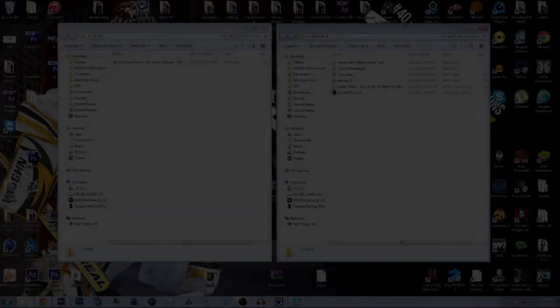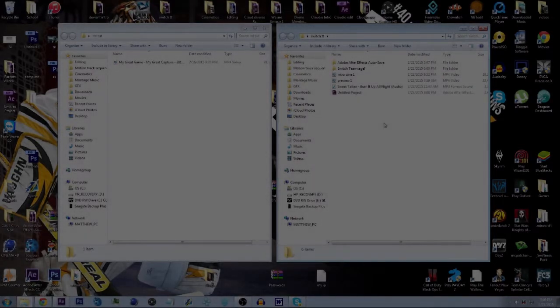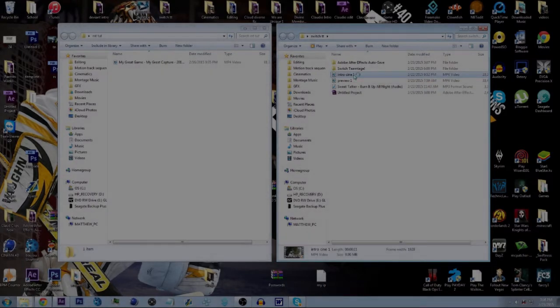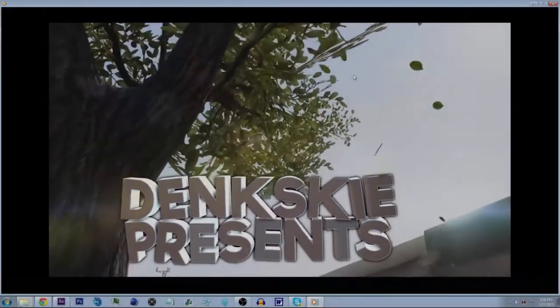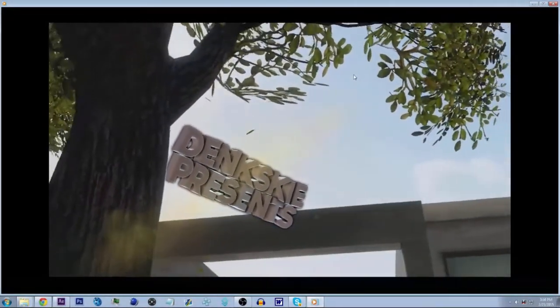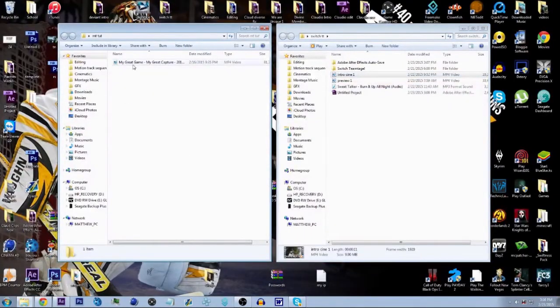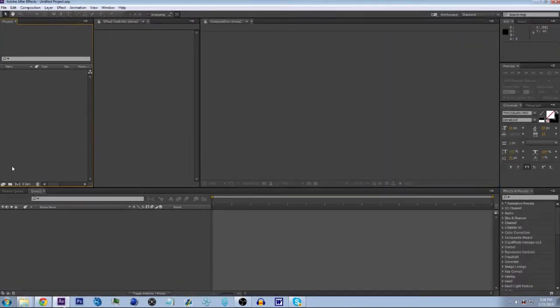Hey, today I have a special tutorial — I got some requests from friends and other people, and this is going to be a motion tracking tutorial. It's going to be really in-depth. Pretty much what we're going to try to make is something like this — that was an intro for a thing, just like 'Nixie Presents.'